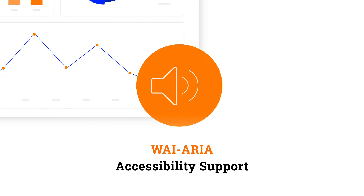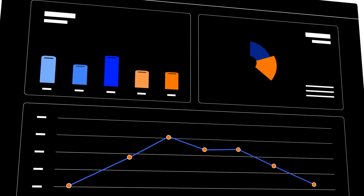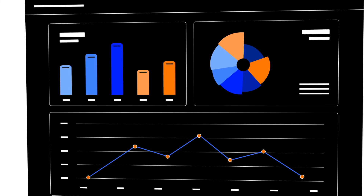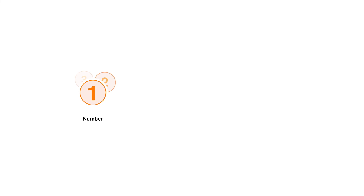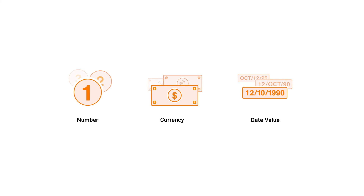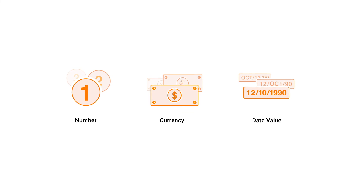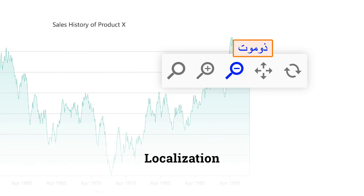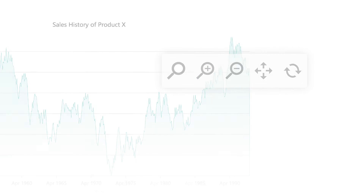The charts component has complete WAI-ARIA accessibility support. The high contrast visual elements provide the best view and experience for those visually impaired. Format numbers, currencies, and date values on the data label using the internationalization library. You can also localize the default text using the localization library.